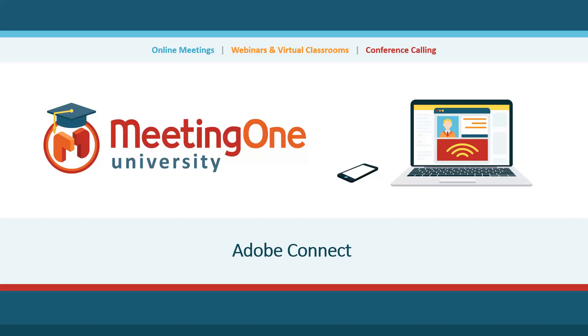Hello and welcome to your Adobe Connect tutorial presented by Meeting One University. This section is about breakout rooms. Breakout rooms are used to have small group activities or conversations while in a larger conference setting.